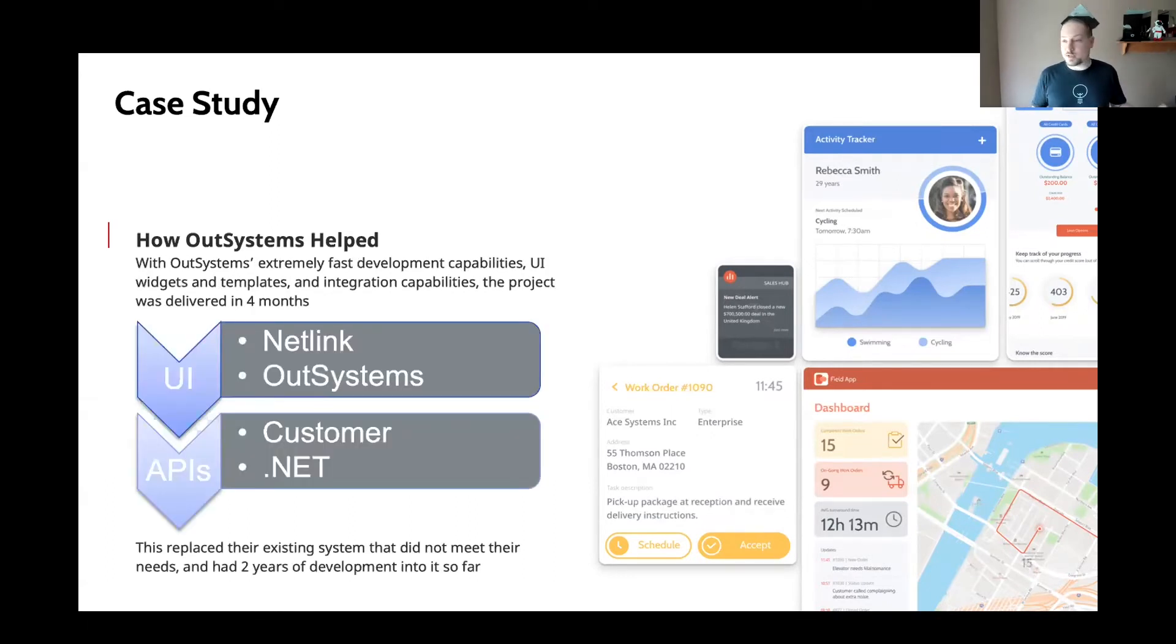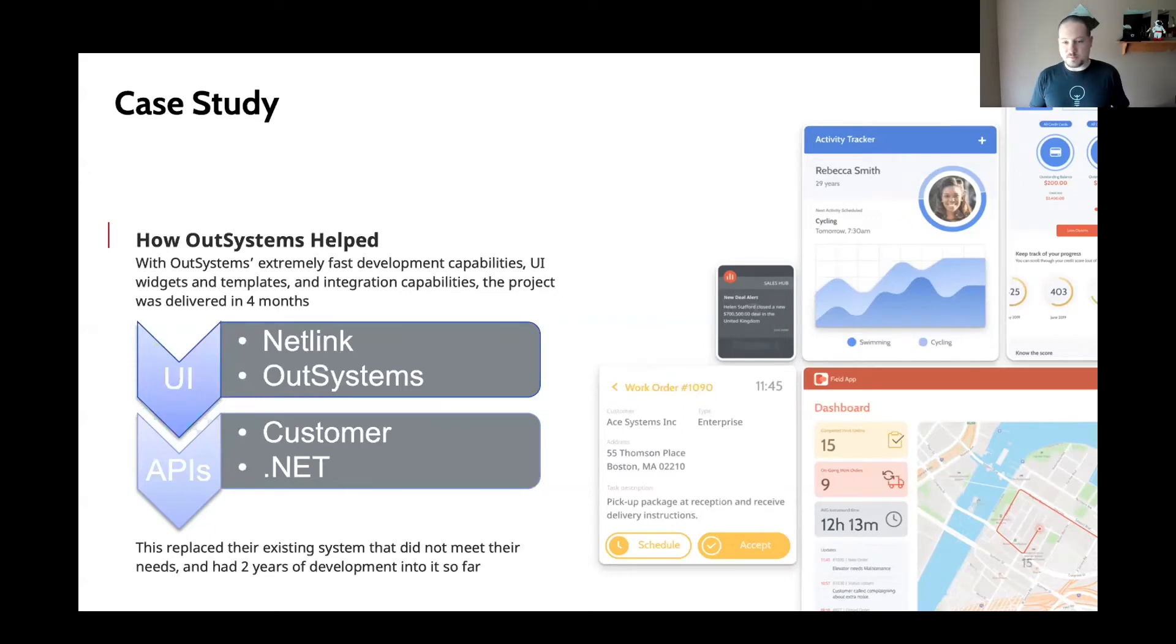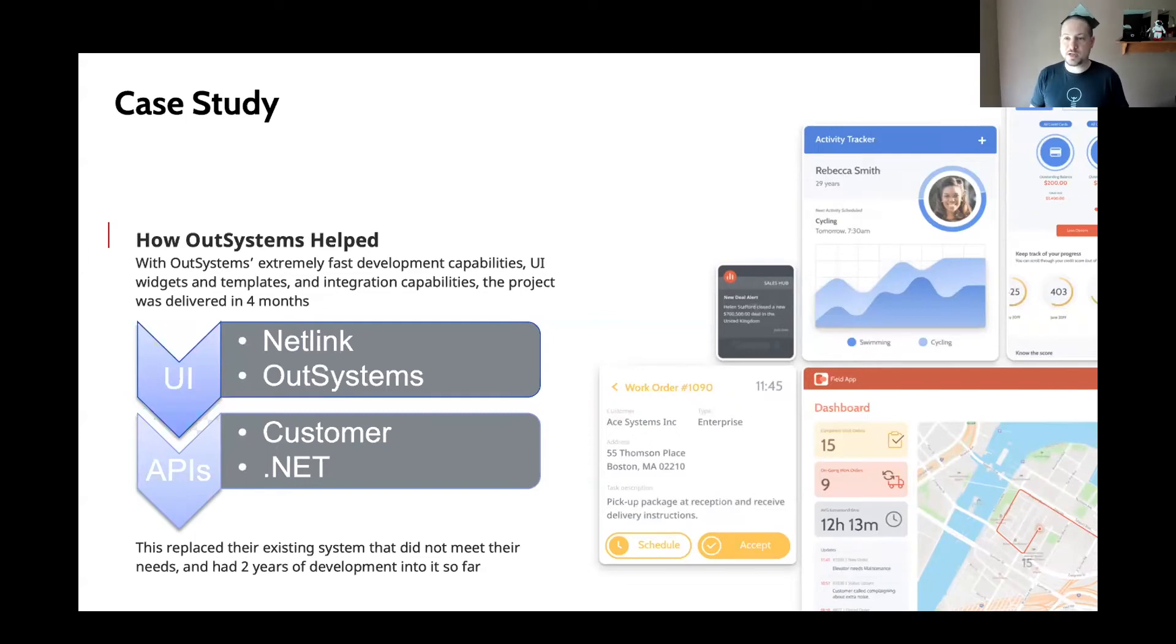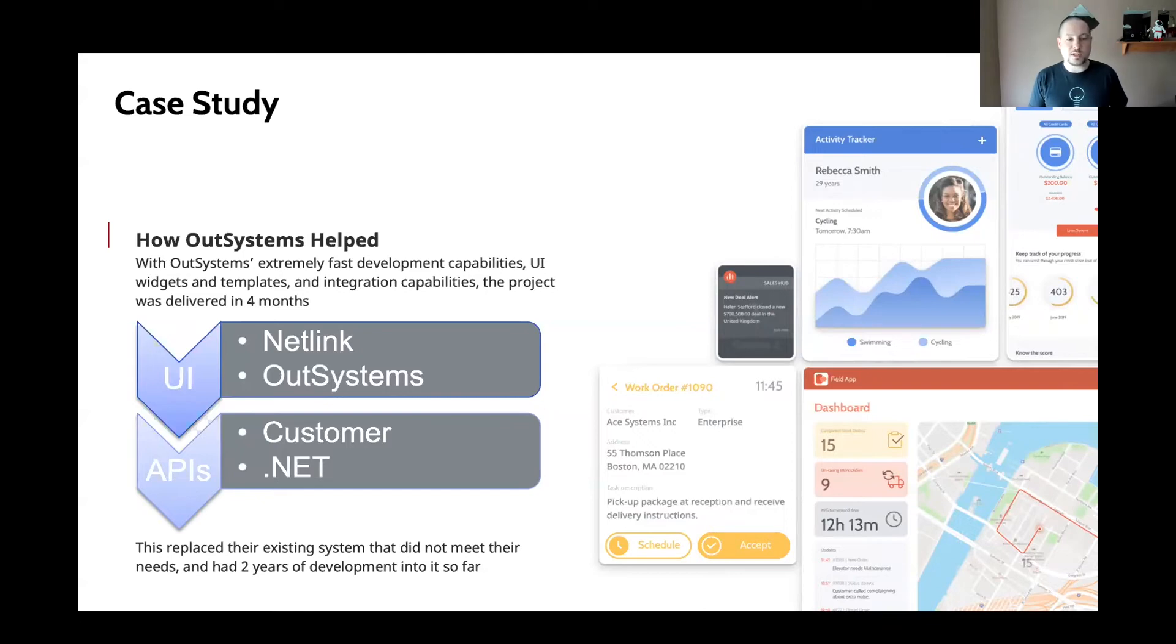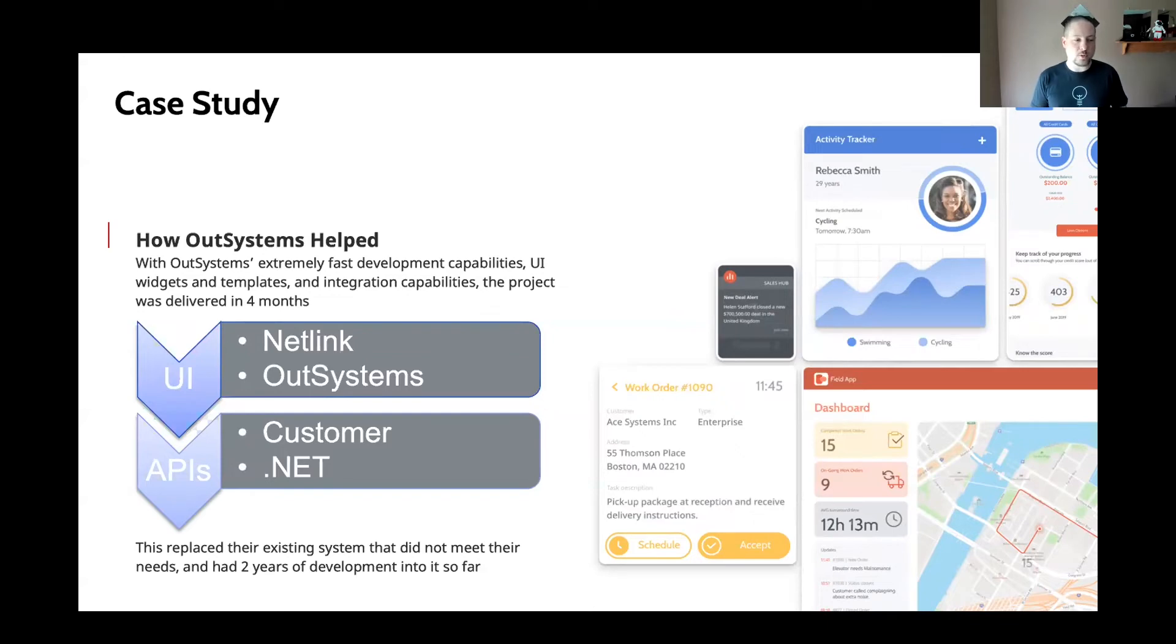From a productivity standpoint, OutSystems is extremely fast. Some of these case studies that I'll show later show a 70% to 75% increase in productivity compared to high code. In this case, we were able to deliver what this customer wanted on the OutSystems platform in four months and replaced their existing .NET and Angular solution that they've worked on for two years.